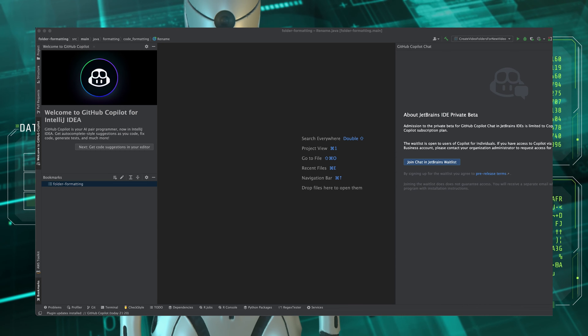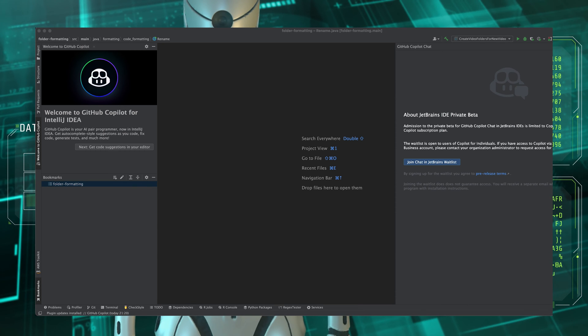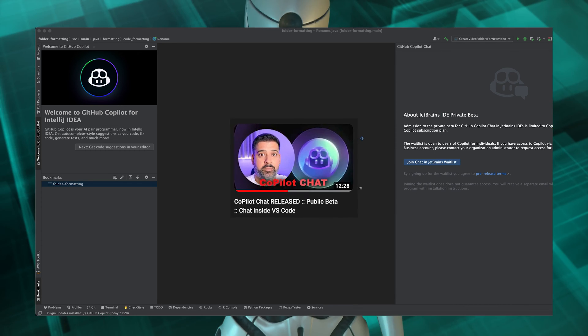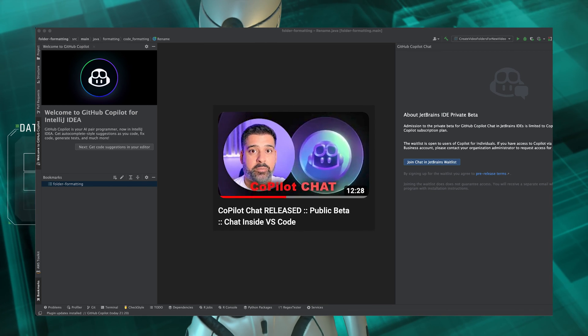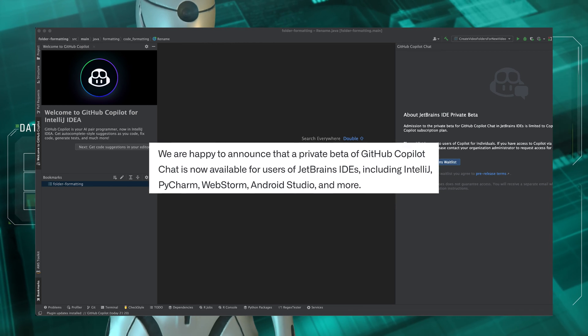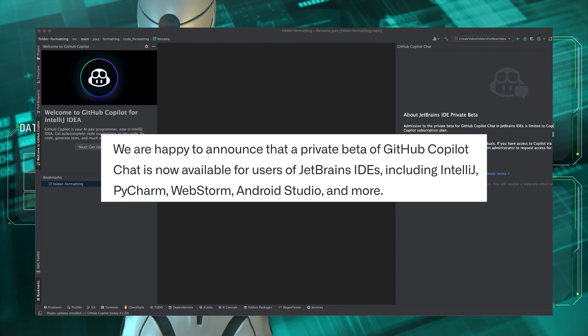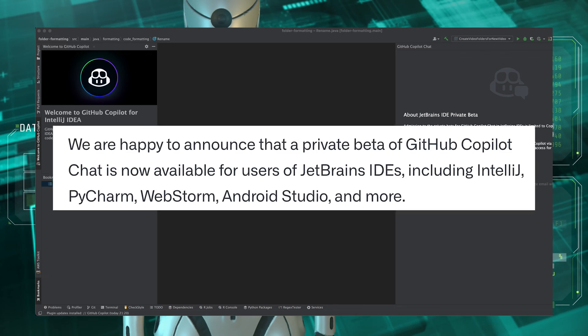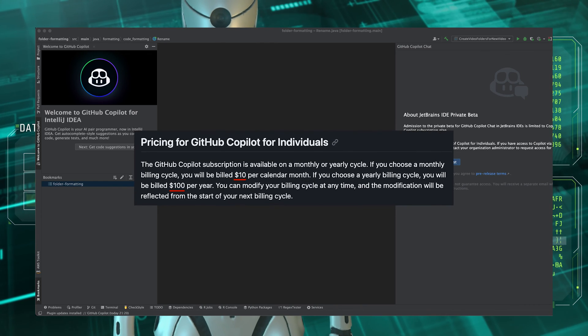So if you want more info about how Copilot chat works and its various features then do check out that video. But this video is to let you know that if you have JetBrains IDEs like IntelliJ, PyCharm, WebStorm, Android Studio and others and you have a paid Copilot subscription.